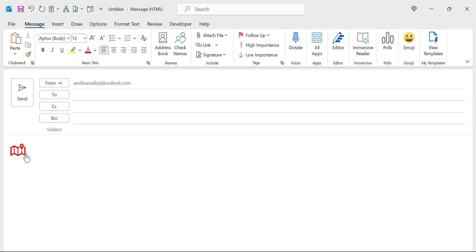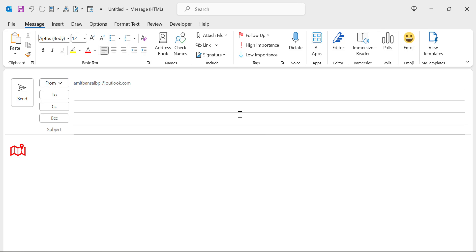Now you people are thinking why I saved this logo in my system. That is because I want to tell you how I can add the same logo in my Outlook signature. Again, go to the message tab. In the include section, there is an option signature.